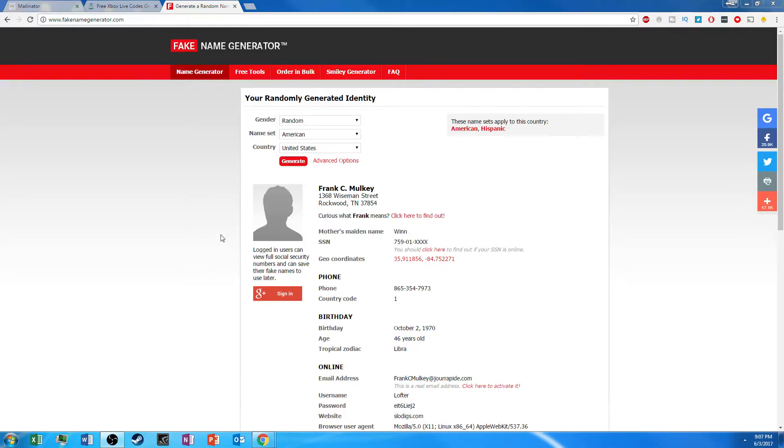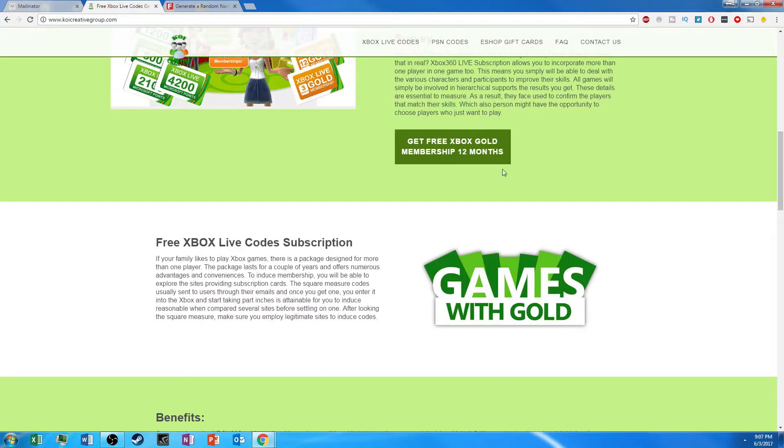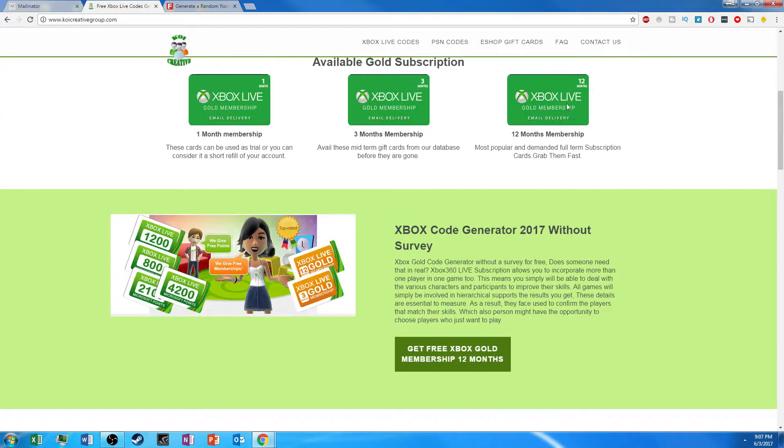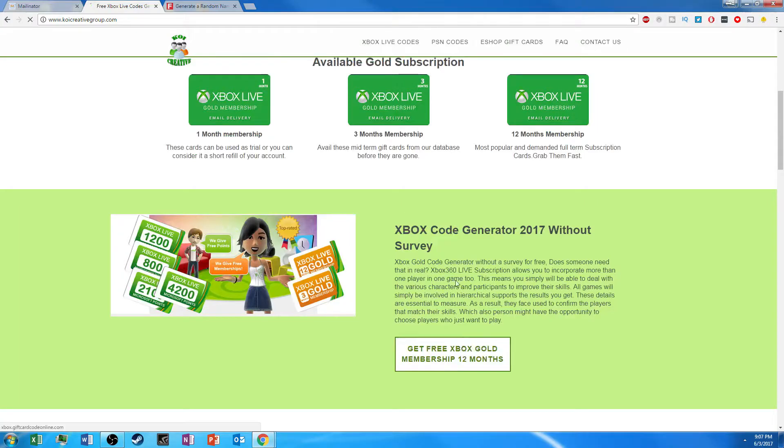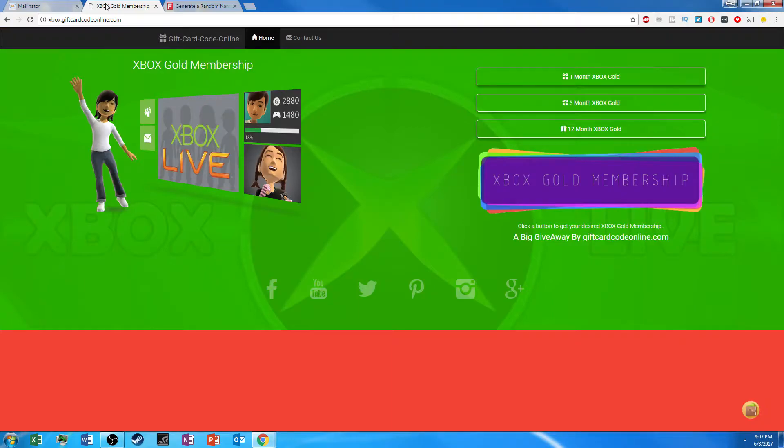So let's get right into today's video. So as you can see, I have three tabs open. This is going to be my fake email. This is the website that I'm going to be going to to get it. And this is the information I will be using. So I have three different tabs open for three different things.